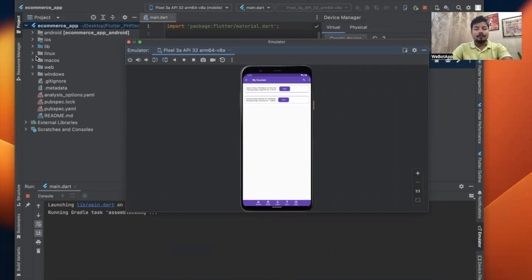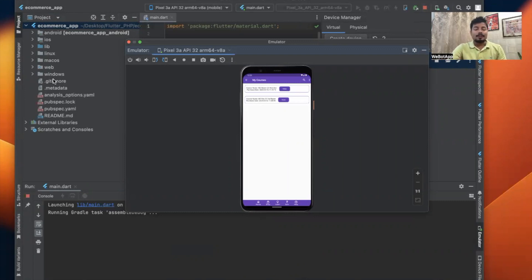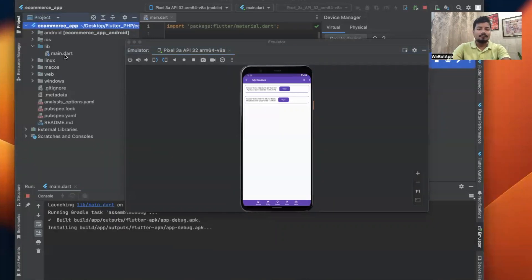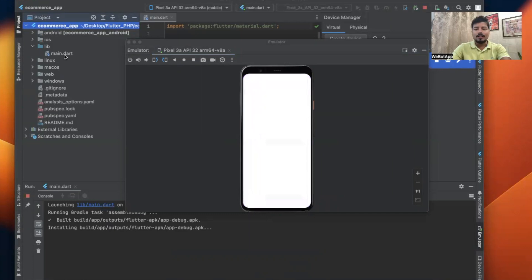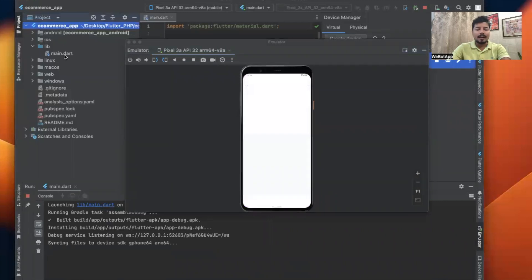If you have not watched the last video, we discussed the file structure of Flutter and the main.dart file. You can go to the playlist and watch the video so you can have some basic idea how Flutter works. My app has now been started and installed on my virtual device.